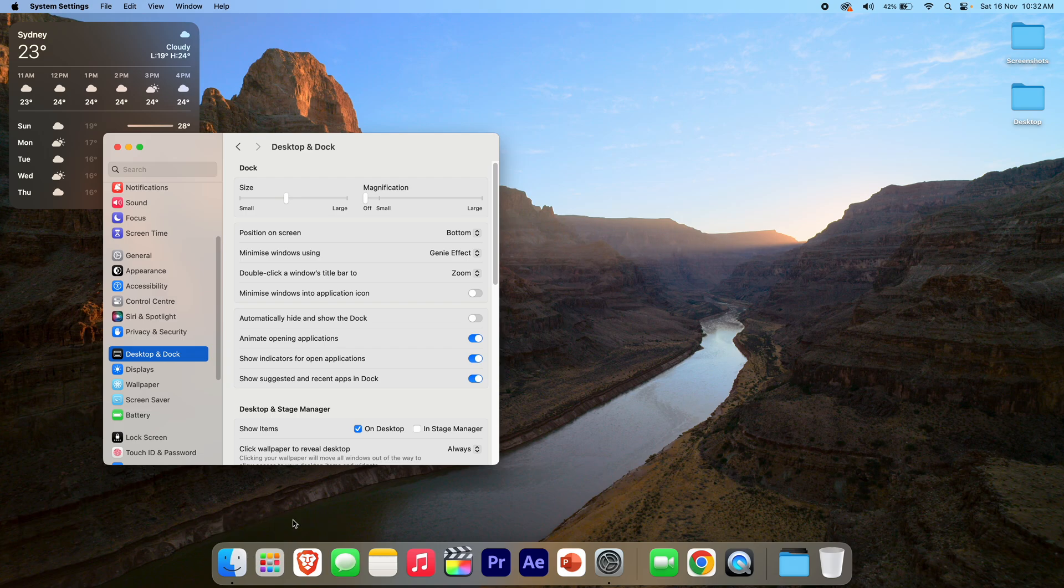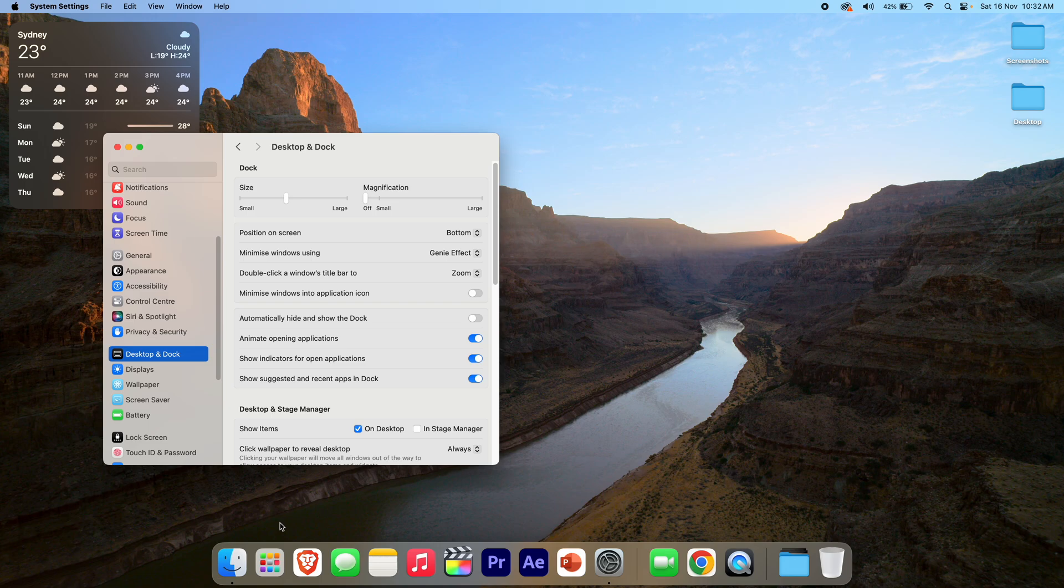If you're someone who needs to switch apps a lot, maybe this setting isn't for you. But if you're just changing apps every so often and you want that little bit more screen real estate, then this can be a great setting.